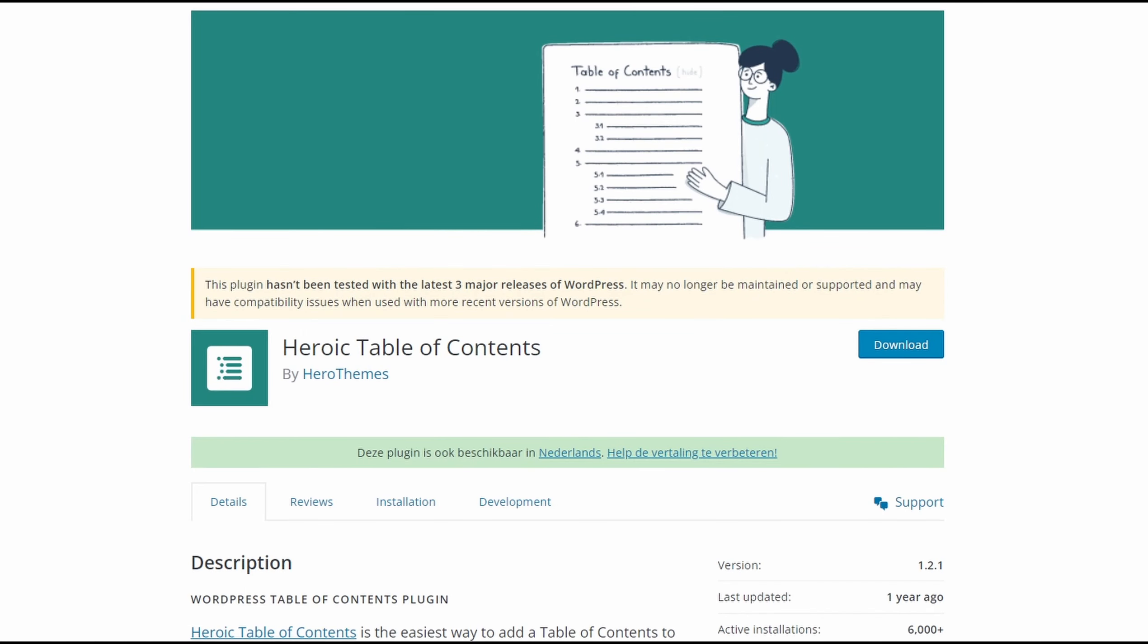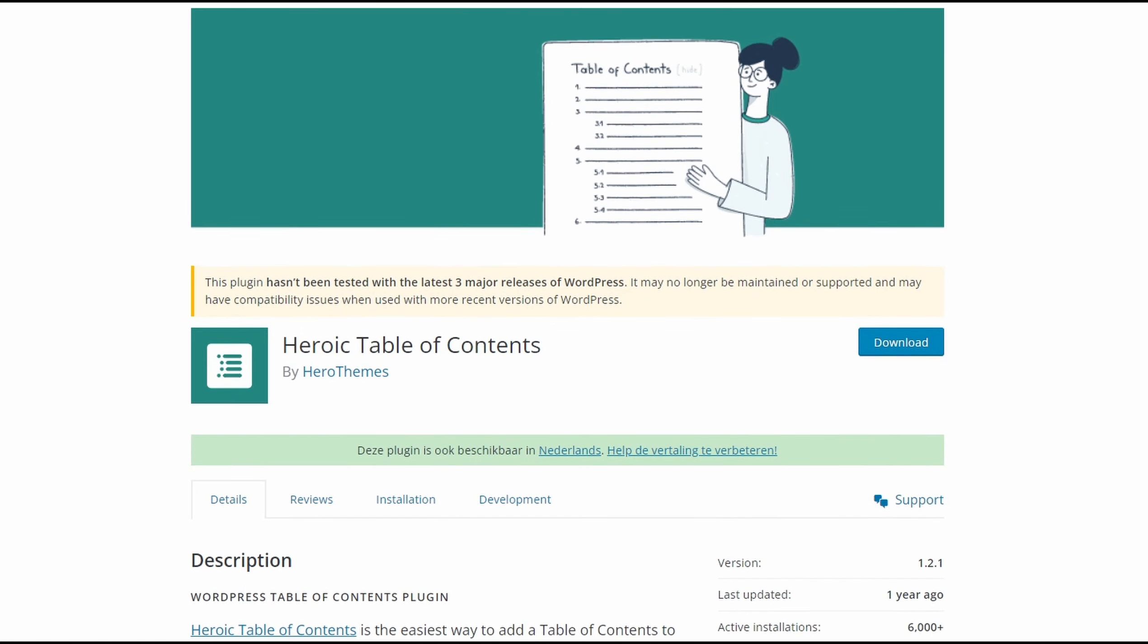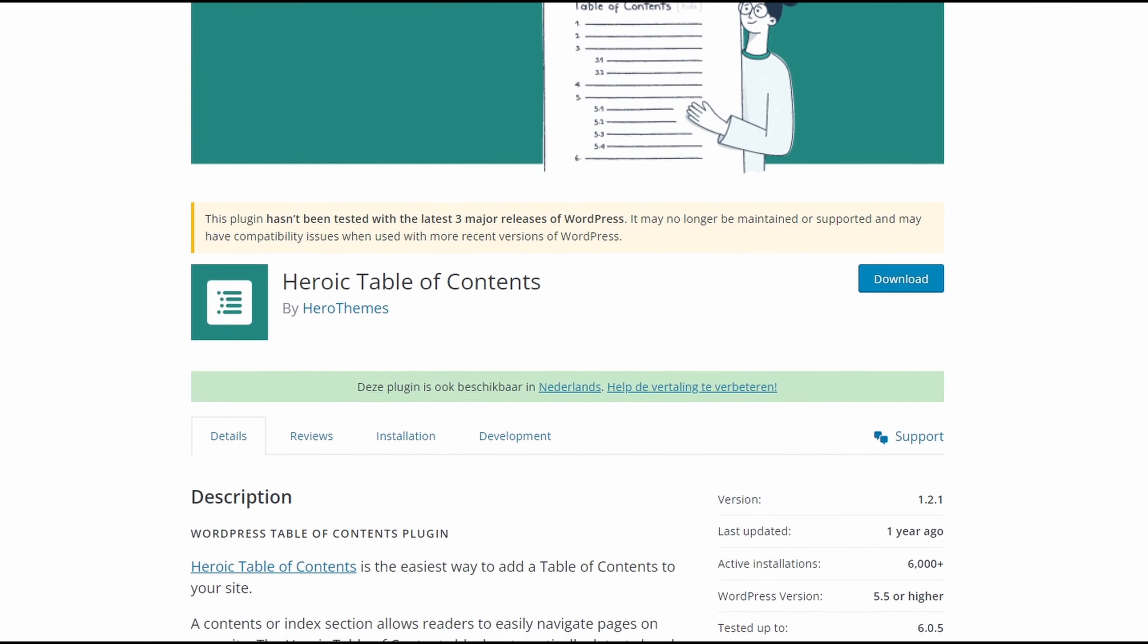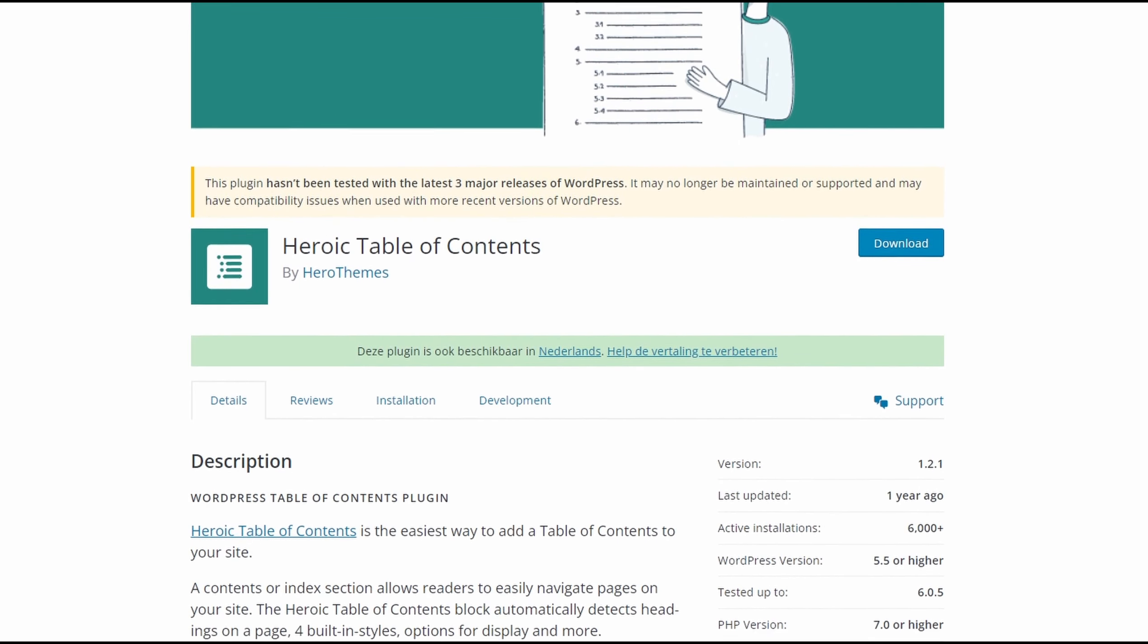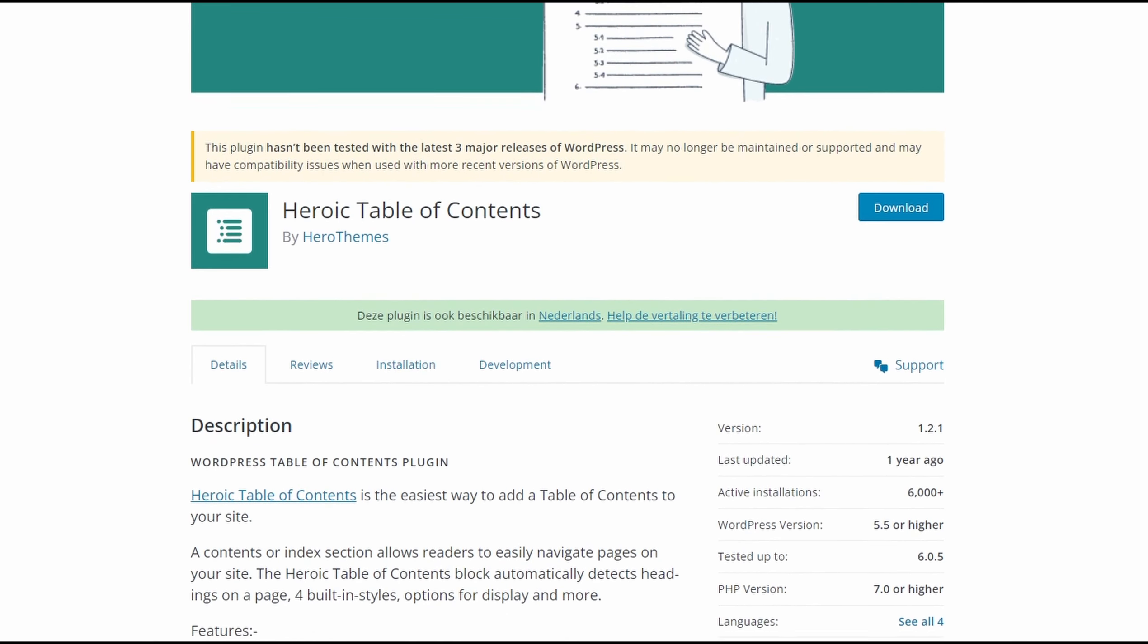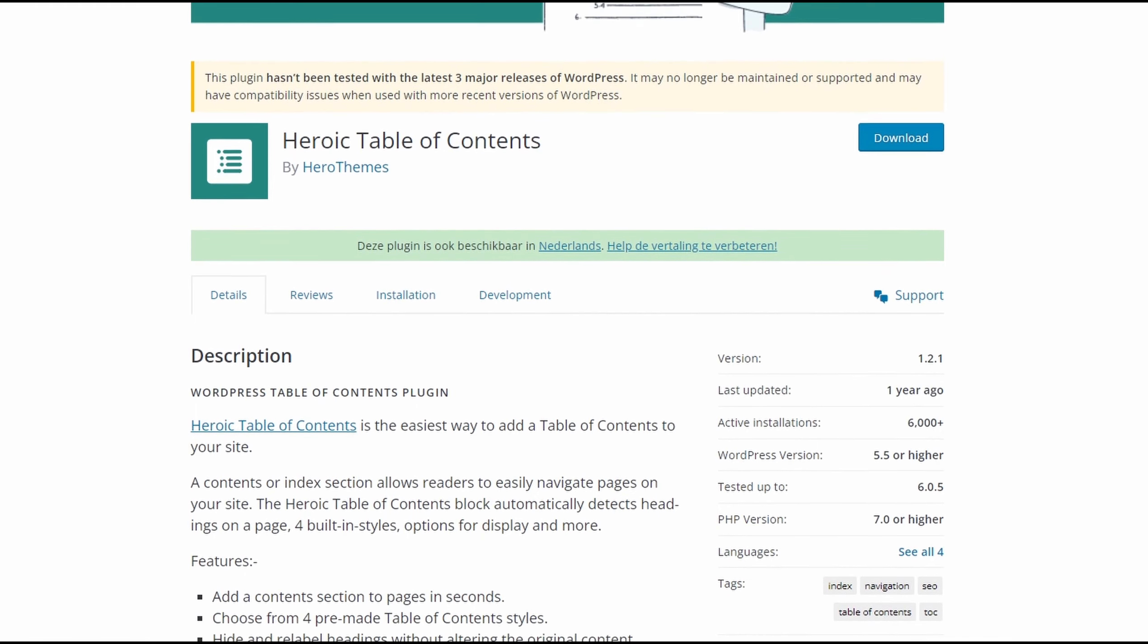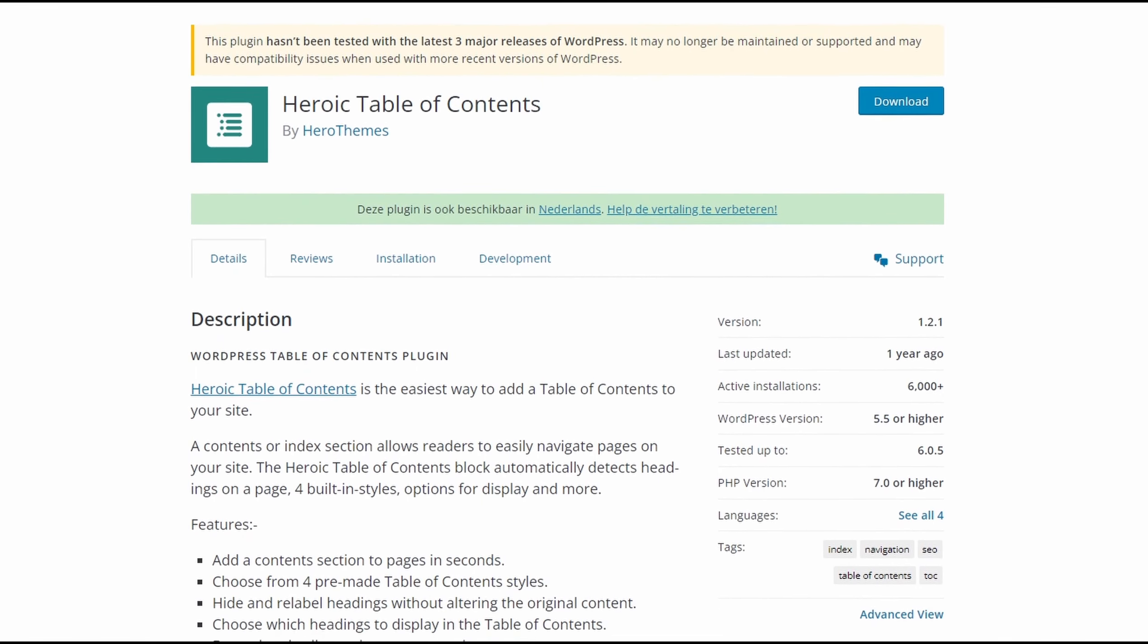Number four is Heroic Table of Contents. It's another Easy Table of Contents plugin. It automatically detects headings on your WordPress post or page, allowing you to quickly add new tables of content.